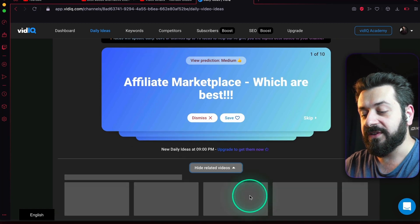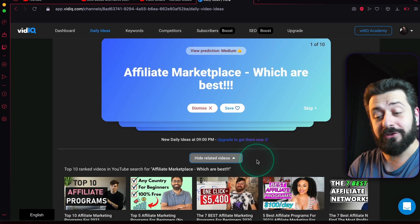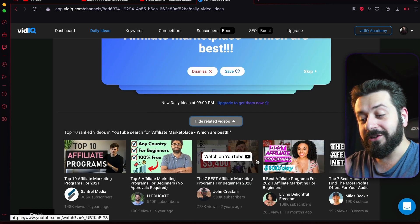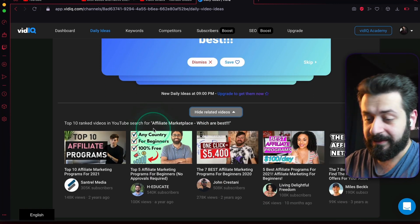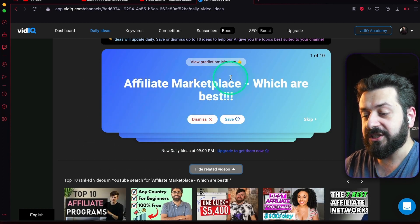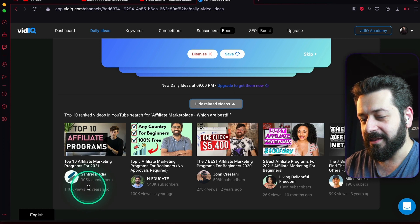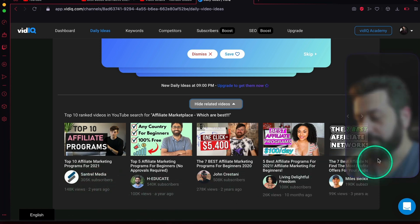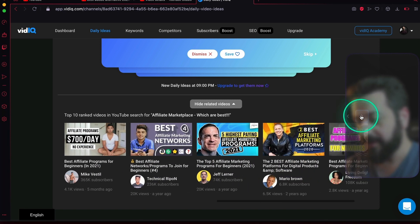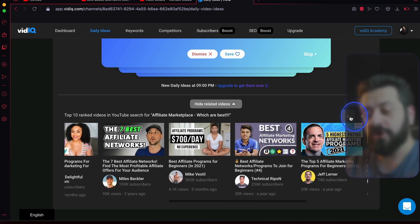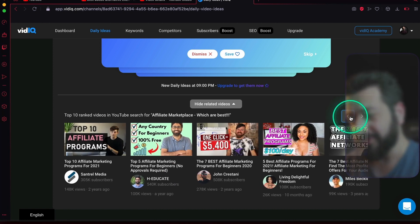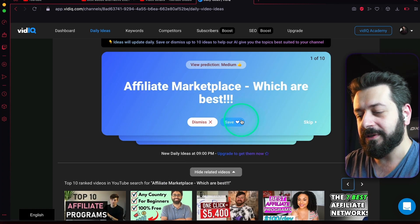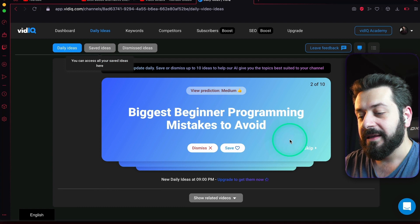You press this one, it's going to show related videos to this keyword, and you will see whether you'll actually have some chance to rank for it or not. When you search this keyword, usually these will pop up, and you see that the absolute majority of those videos are two years, one year, ten months old. Absolute majority of those videos are actually pretty old, so there might actually be a chance for you to rank for it. You know what, let's just save this one.